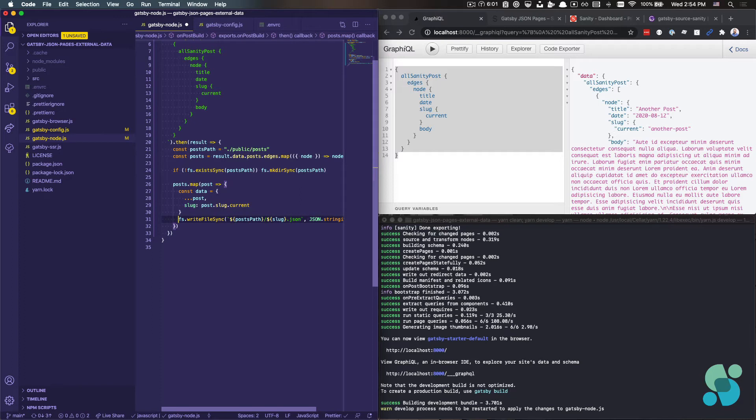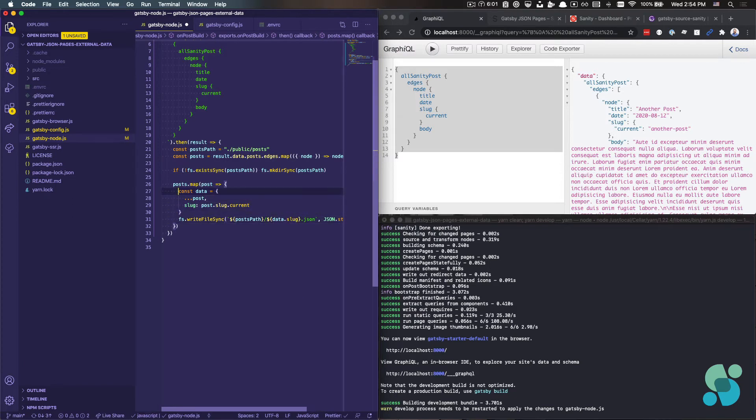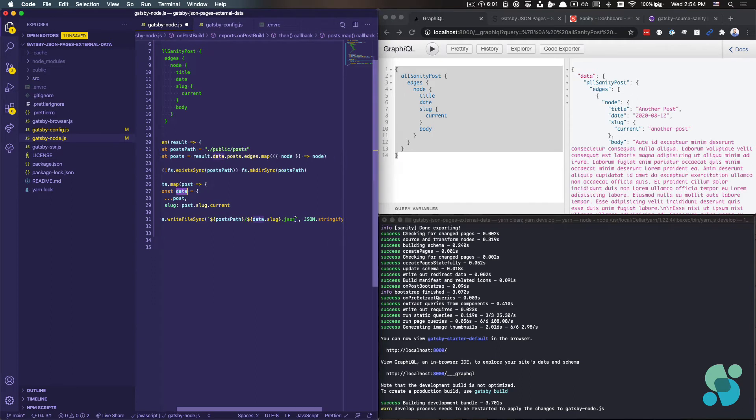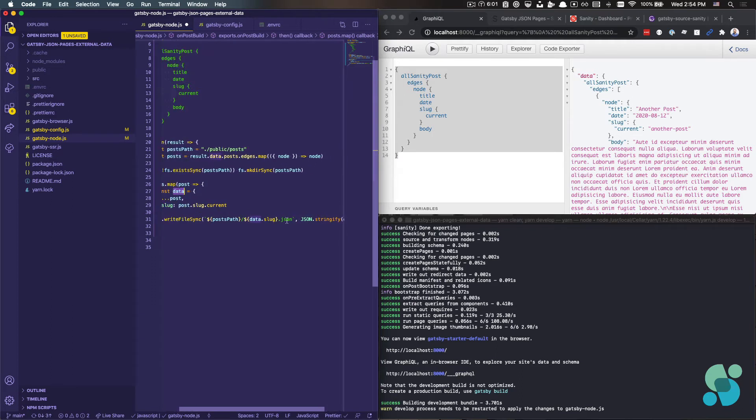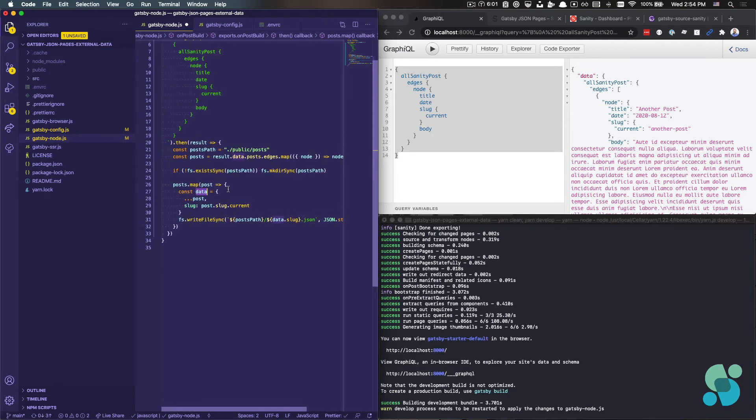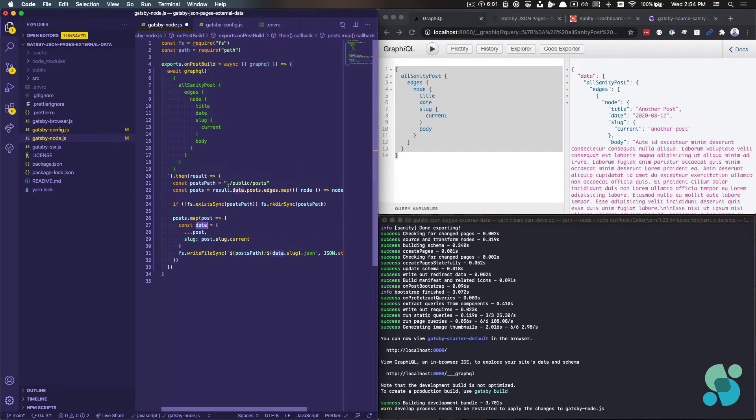And then we're going to write the file just as we had before. The post path will use the slug of the post, which in this particular case is going to be just data.slug because now we have this data object. And then we'll stringify that data and write it to file.